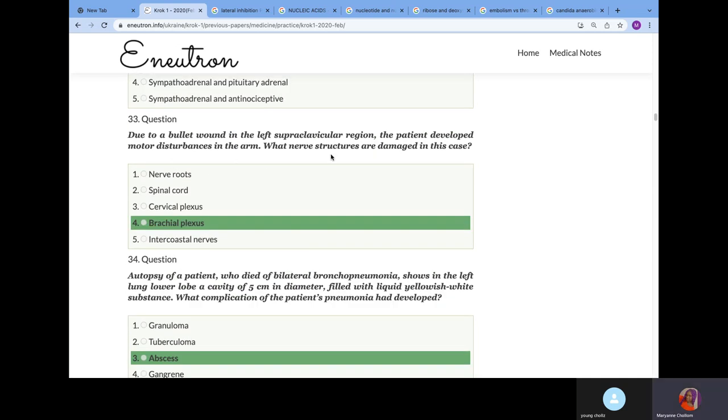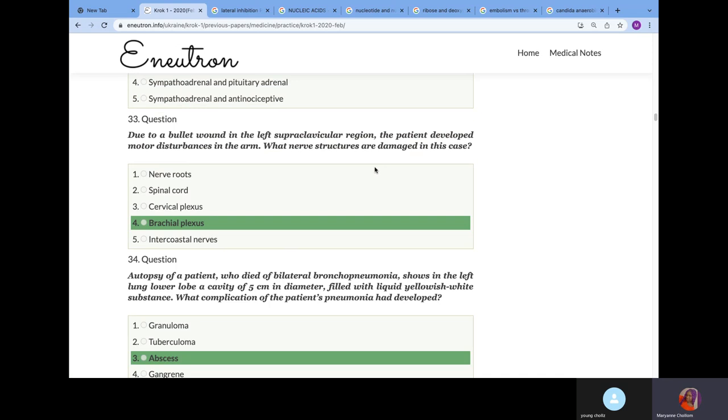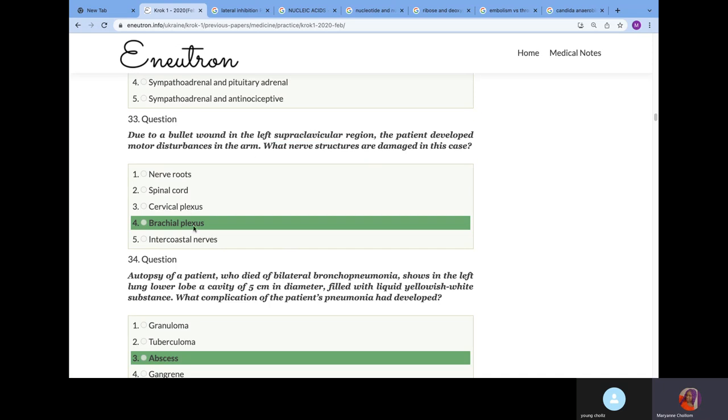Due to bullet wound in the left supraclavicular region, the patient develops motor disturbance in the arm. What nerve structures are damaged? We know supraclavicular region is above your clavicle and talking about arm. The nerves that supply the motor movement of the arm originate from the brachial plexus.